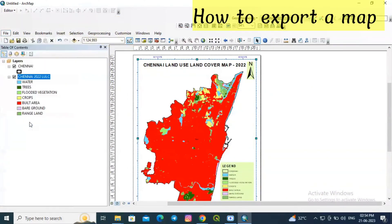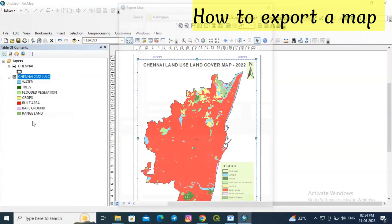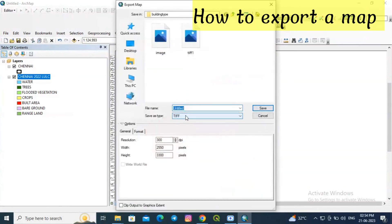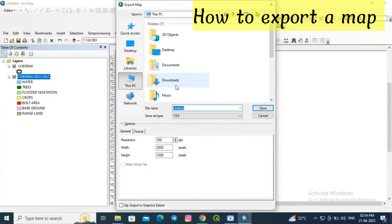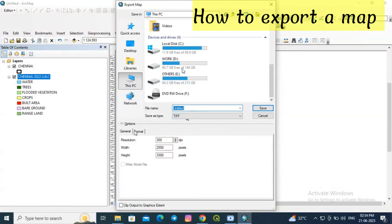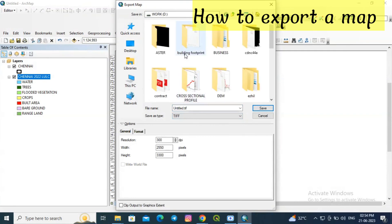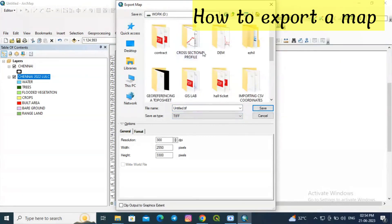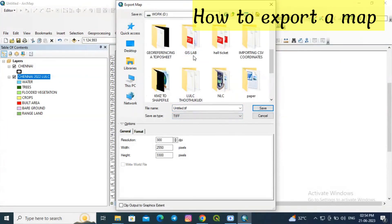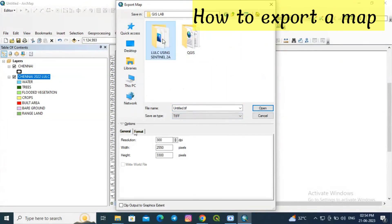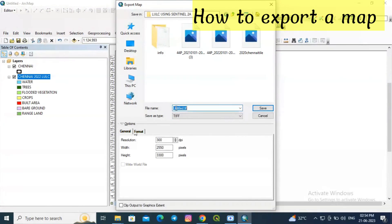Click on file and click export map. Save the type as TIFF. You can also modify the resolution. Select the folder where you need to save this map. Rename the file. I am renaming it as LULC Chennai 2022. Click save.